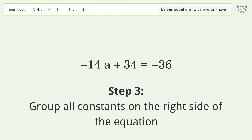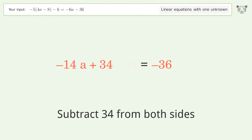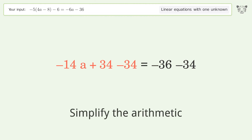Group all constants on the right side of the equation by subtracting 34 from both sides, then simplify the arithmetic.